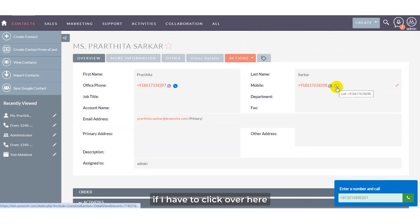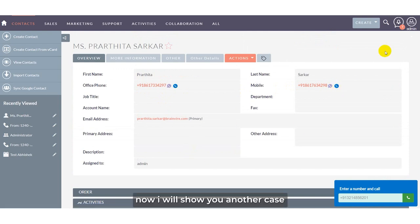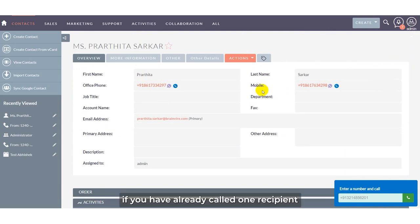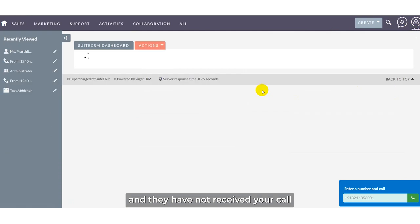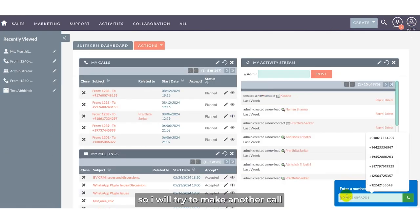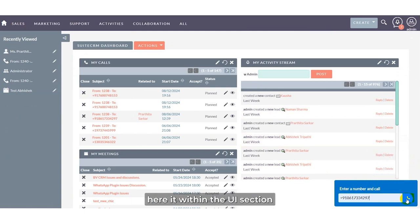CRM users can also make calls using the call detail view. By clicking here, I can make another call from this section. Now I will show you another case: what happens if you have already called a recipient and they have not received your call — instead they have rejected the call. I will try to make another call.